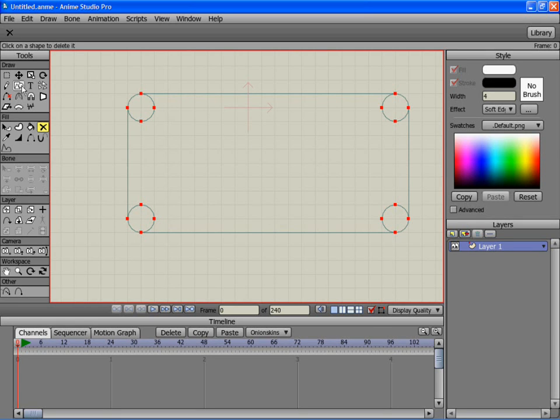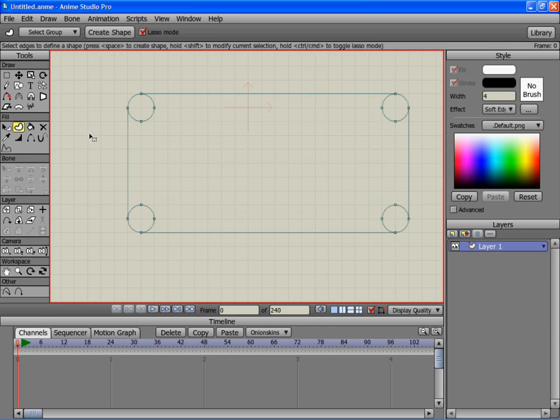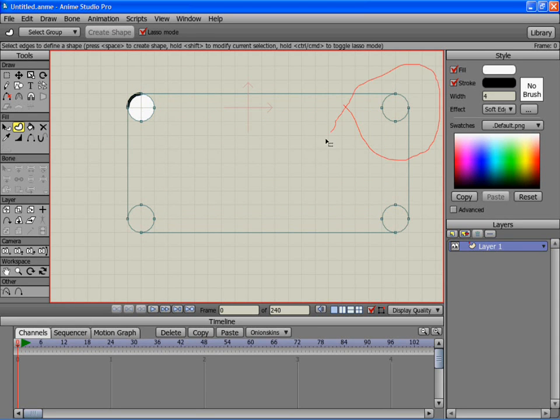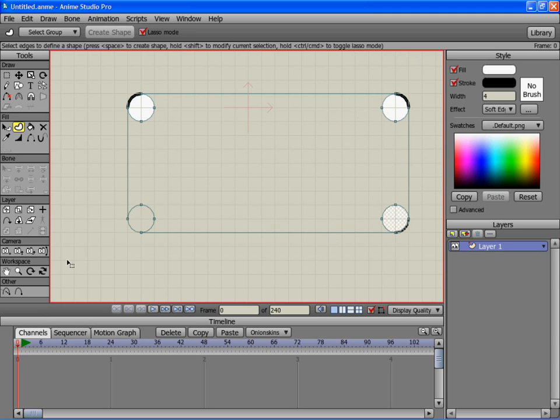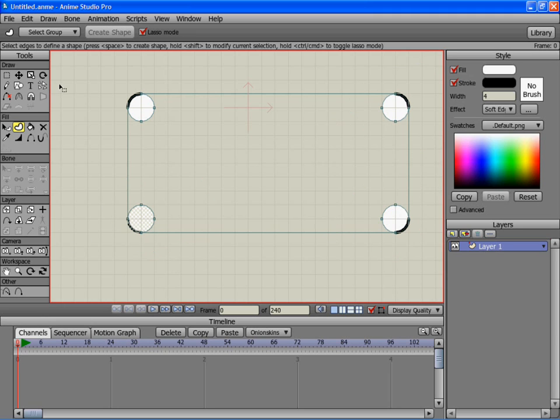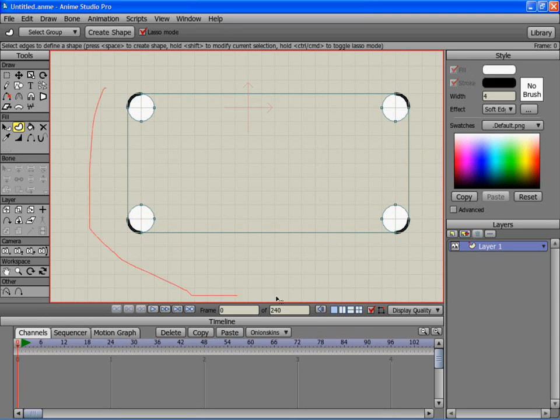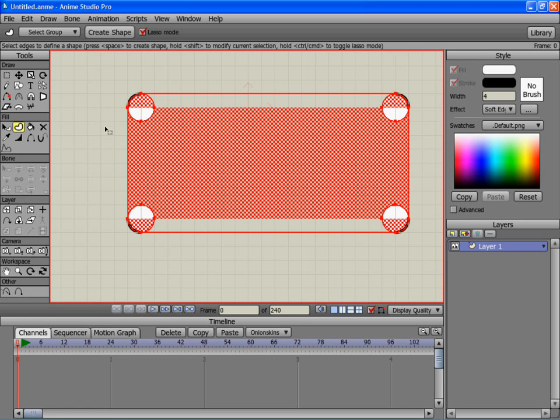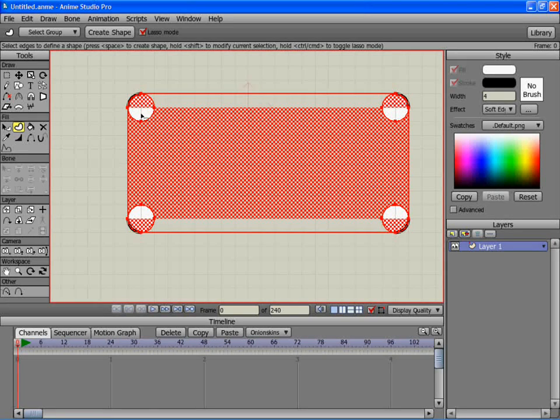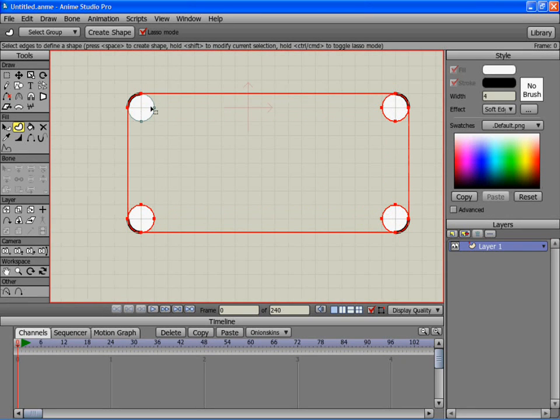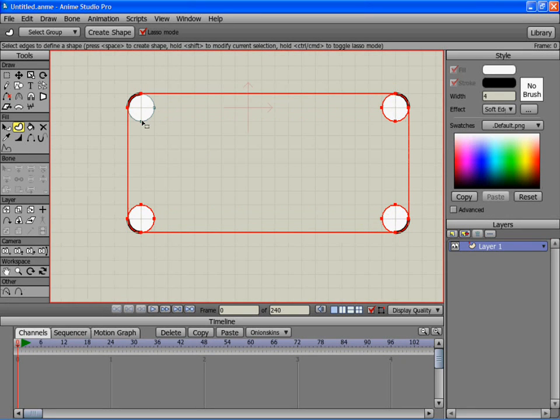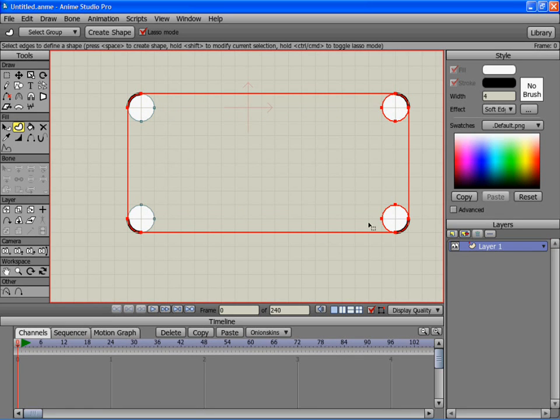And then just create these four circles here and then go around the whole thing and then hold shift down and get rid of these two points on each of the circles.